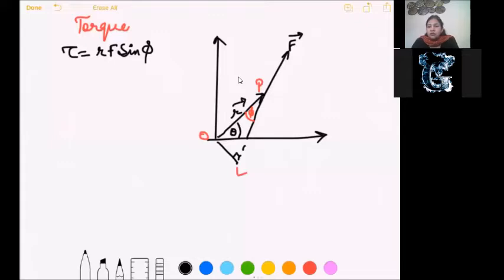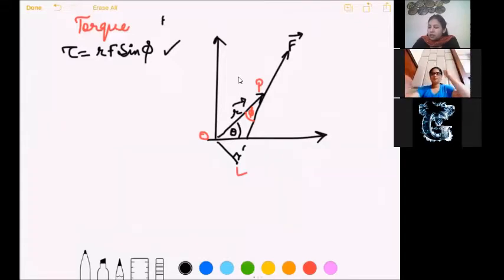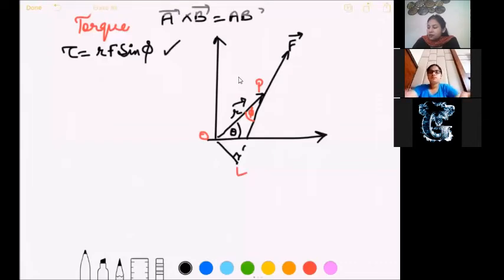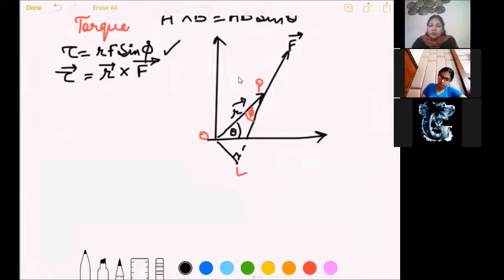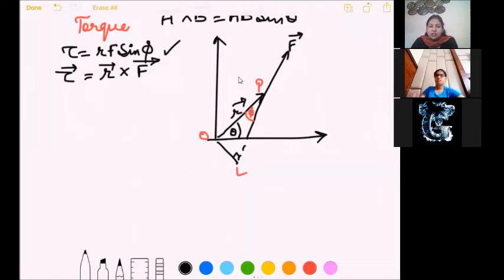That was all about the test. Now we are going to complete the torque derivation. We reached tau equals RF sine phi, which is the polar form of torque. Since A cross B always equals AB sine theta, on the same lines we can write torque in vector form as r cross F. Note down this vector form of torque.